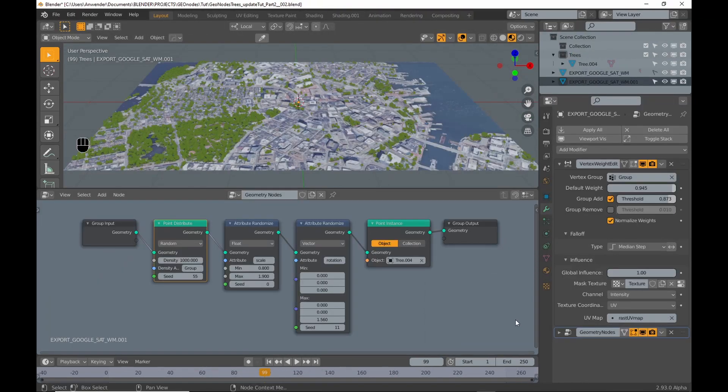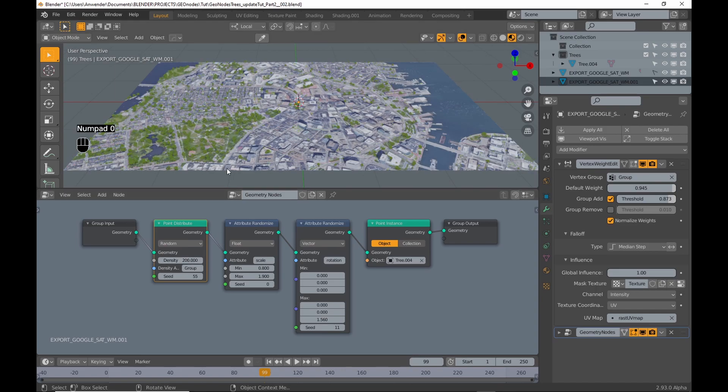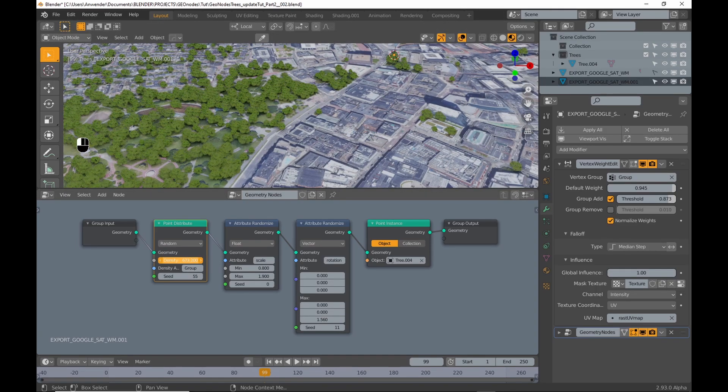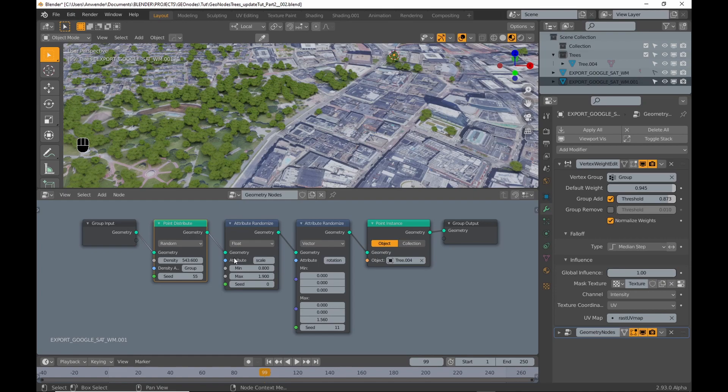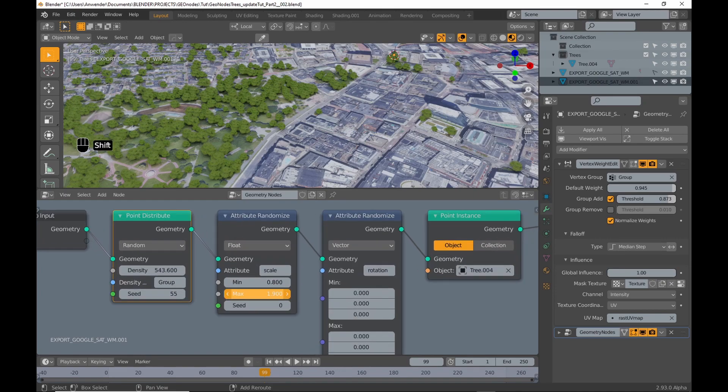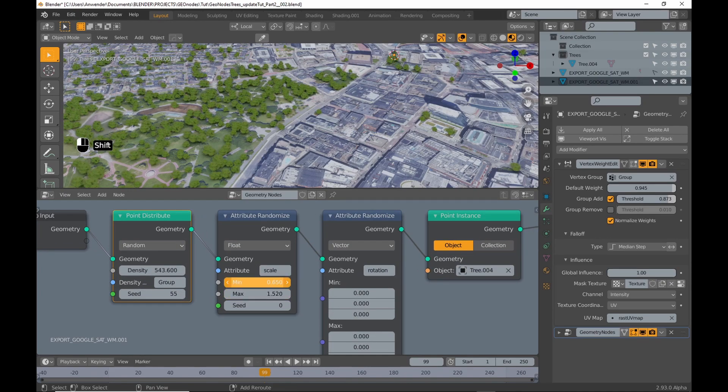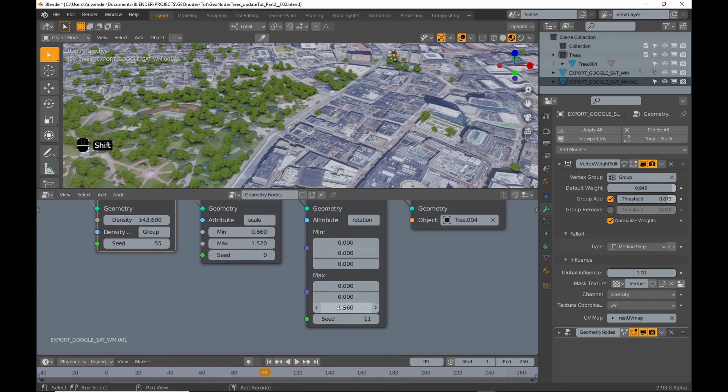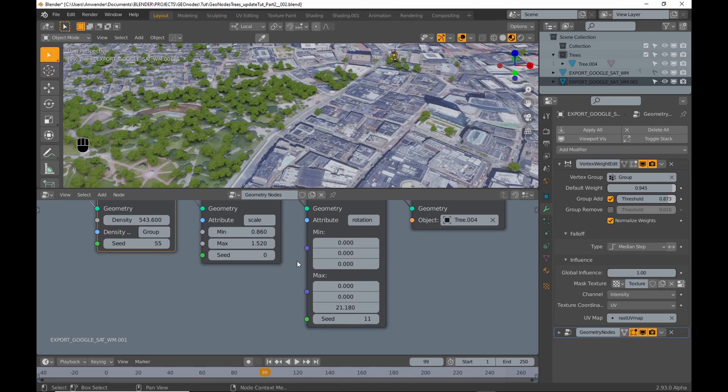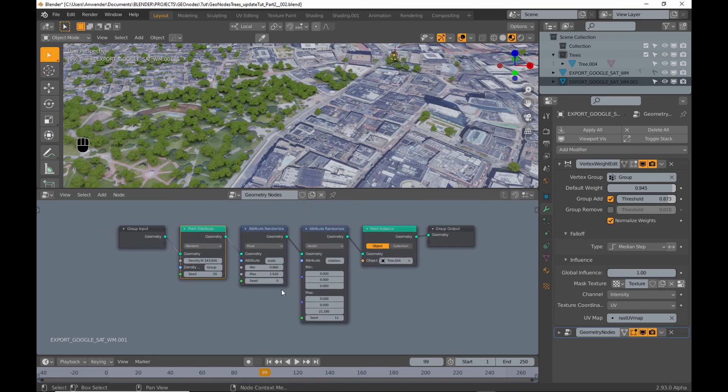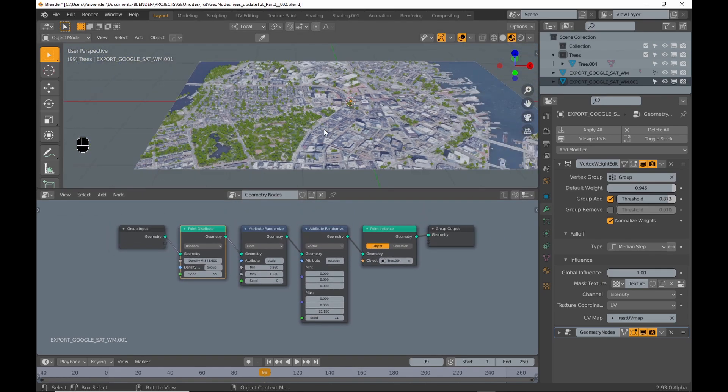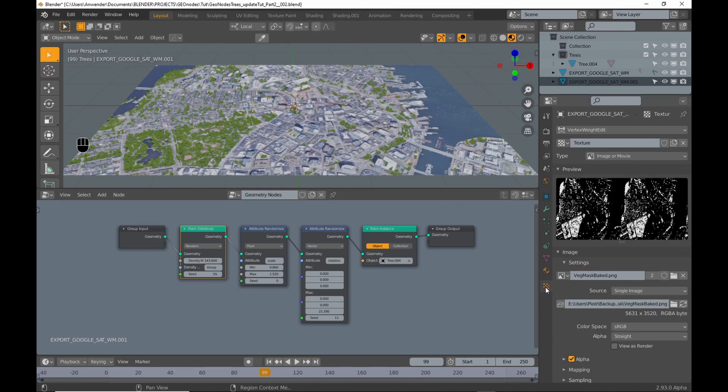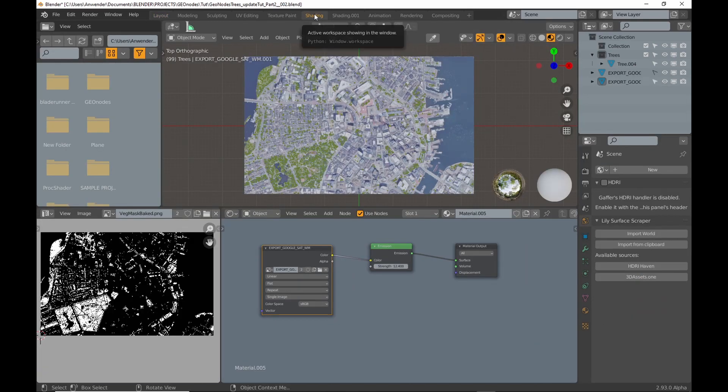So to start off this is the scene from my last tutorial on geometry nodes. I leave a link in the description. You can vary density, size and rotation and it uses the vertex weight modifier. The texture that I use is the one I showed you how to create in the last video.